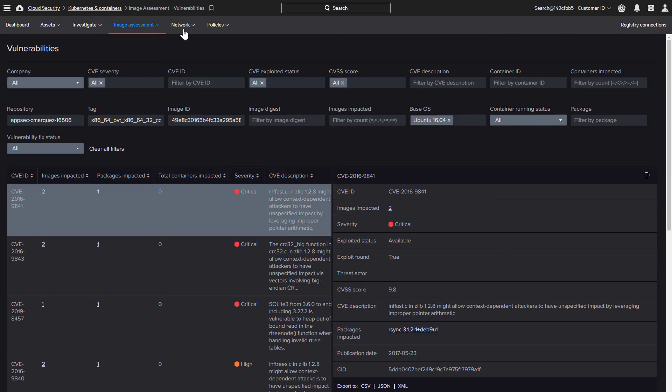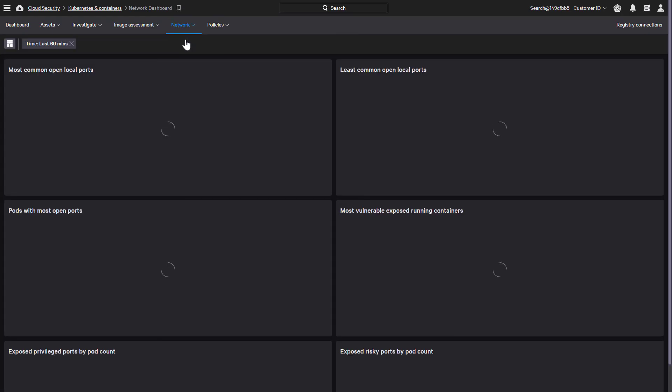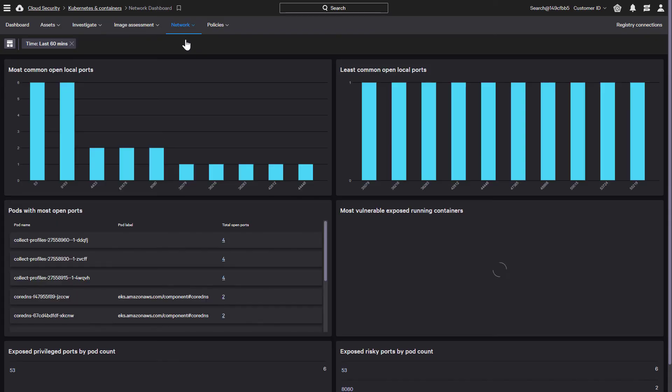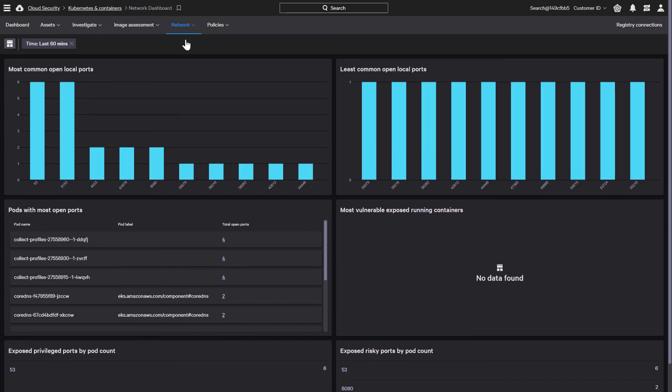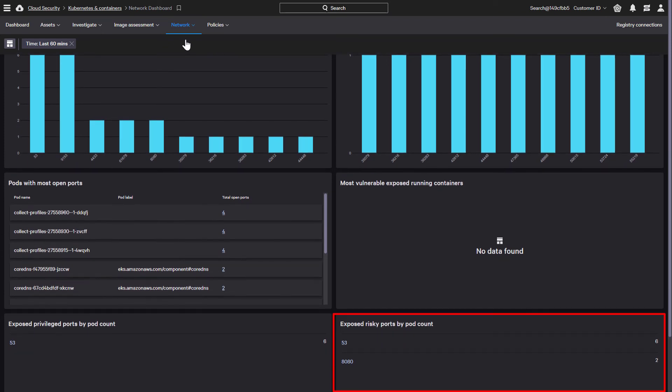Lastly, we can also quickly see the network connections in your Kubernetes environment and identify any network configurations that require attention. For example, if any risky ports are open directly to a container, it will be visible here.